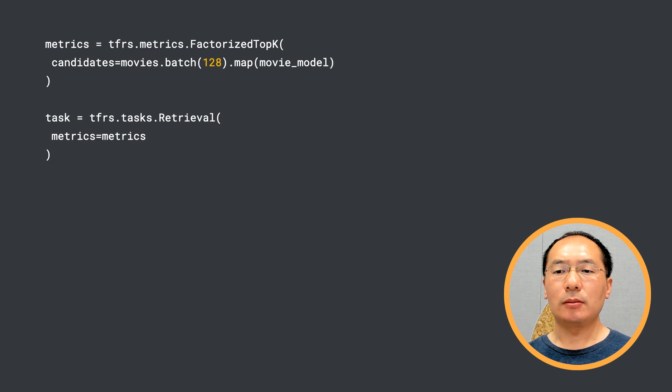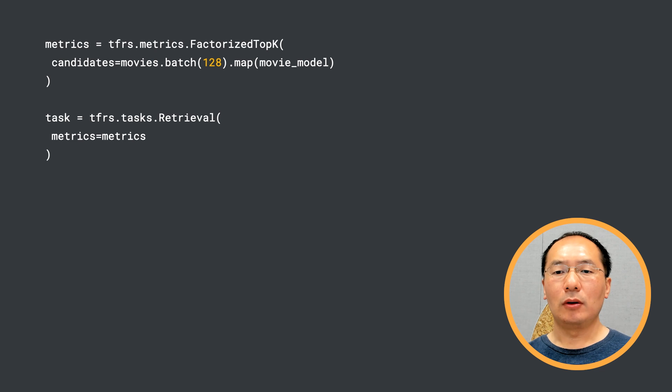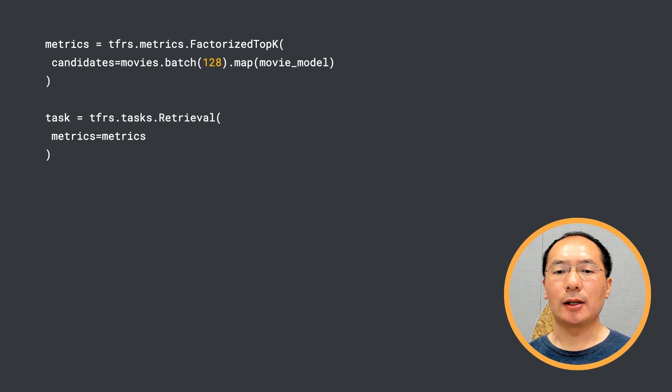We can then define our training loss based on the metric. TensorFlow Recommenders provides a retrieval task object, which is a convenience wrapper that bundles together the loss function and the metric computation.